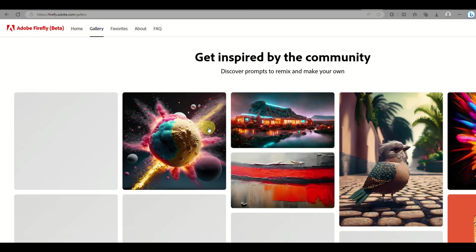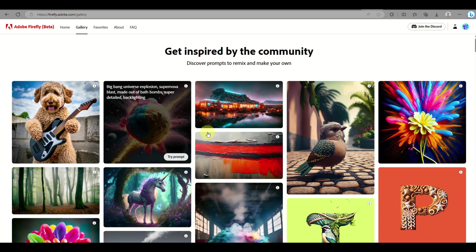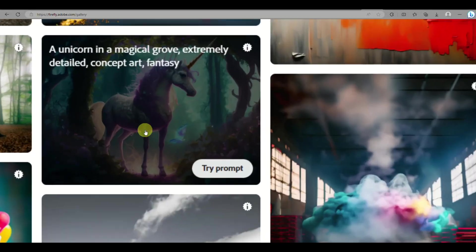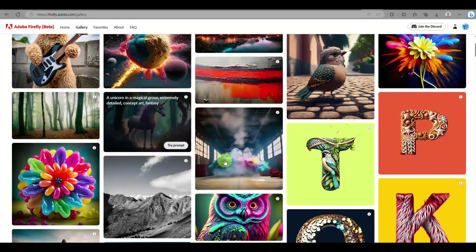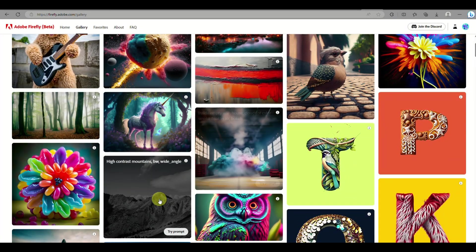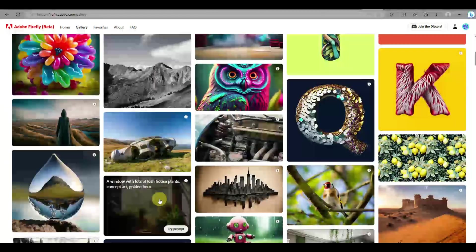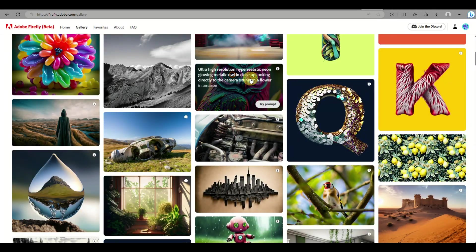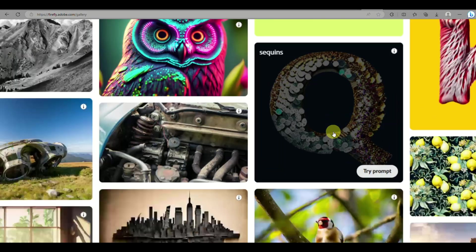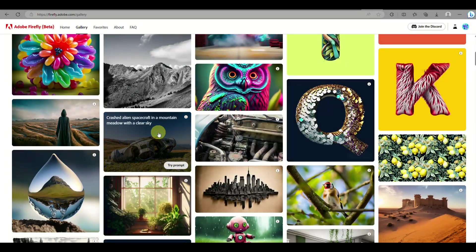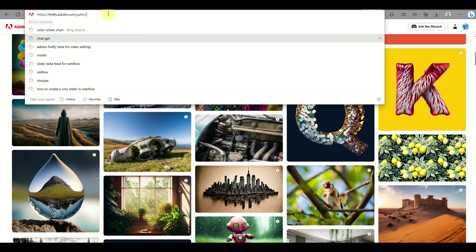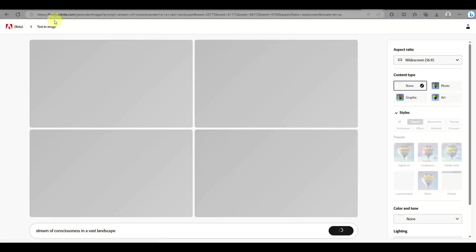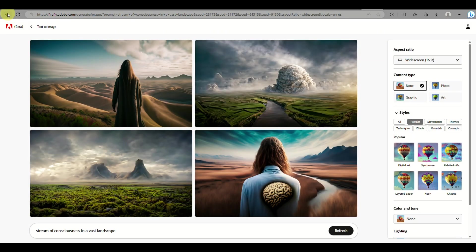Let's begin with opening a web browser and simply go to firefly.adobe.com. You need to sign in with your Adobe account. Once you have signed in, you can go to the gallery so that you'll be able to browse the different images that you can create here using Adobe Firefly.